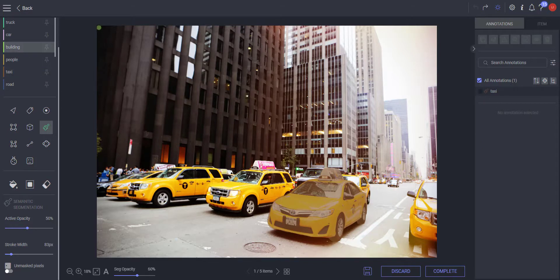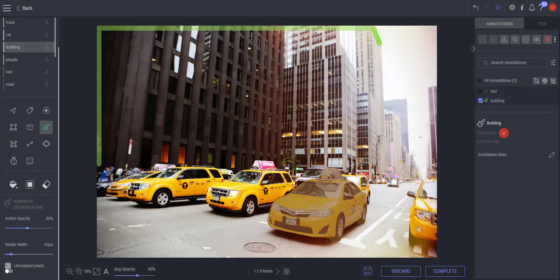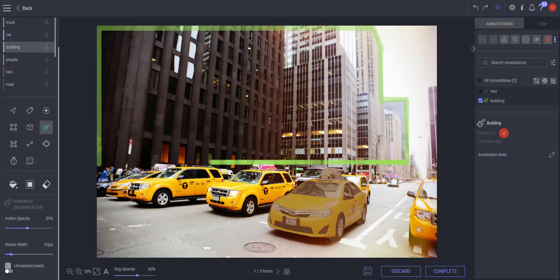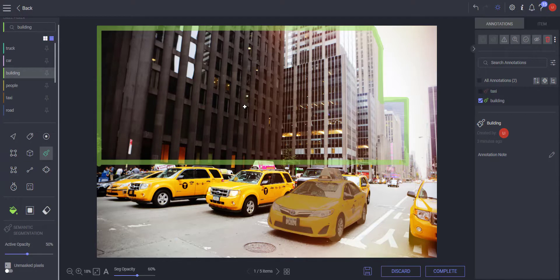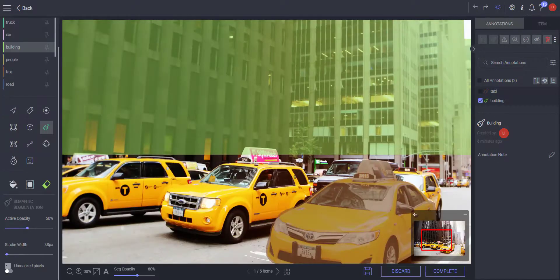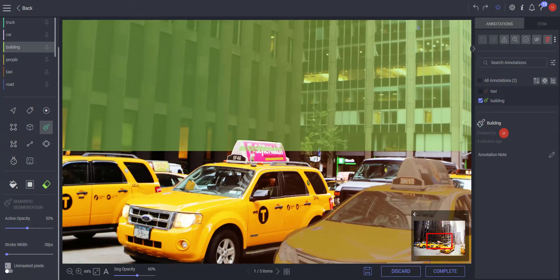To draw straight vertical or horizontal lines, press and hold the SHIFT key as you draw.